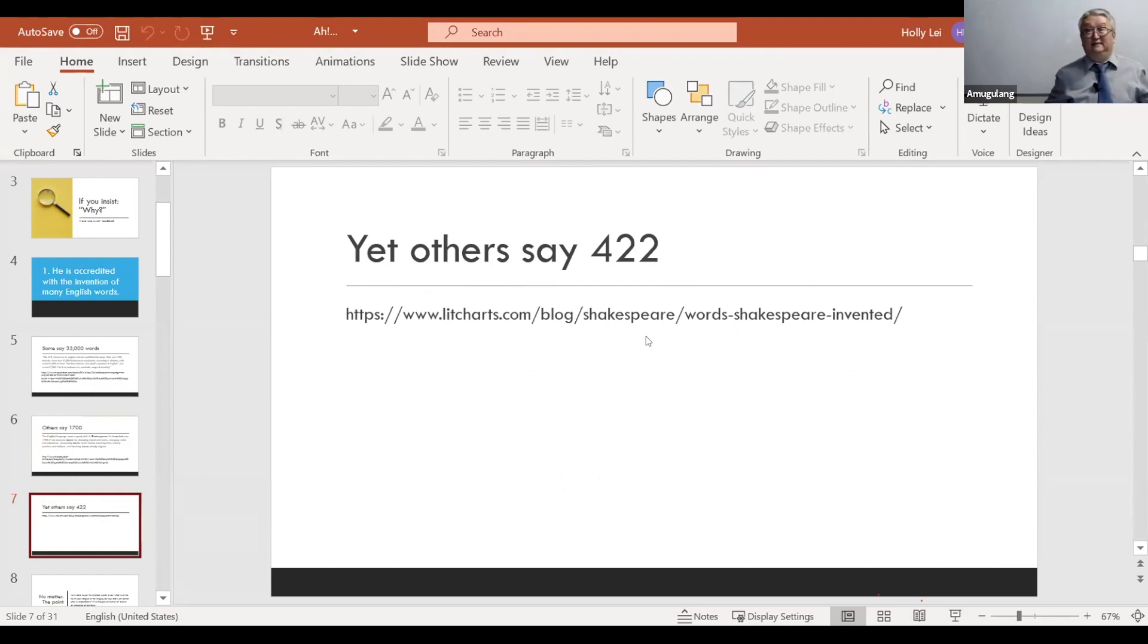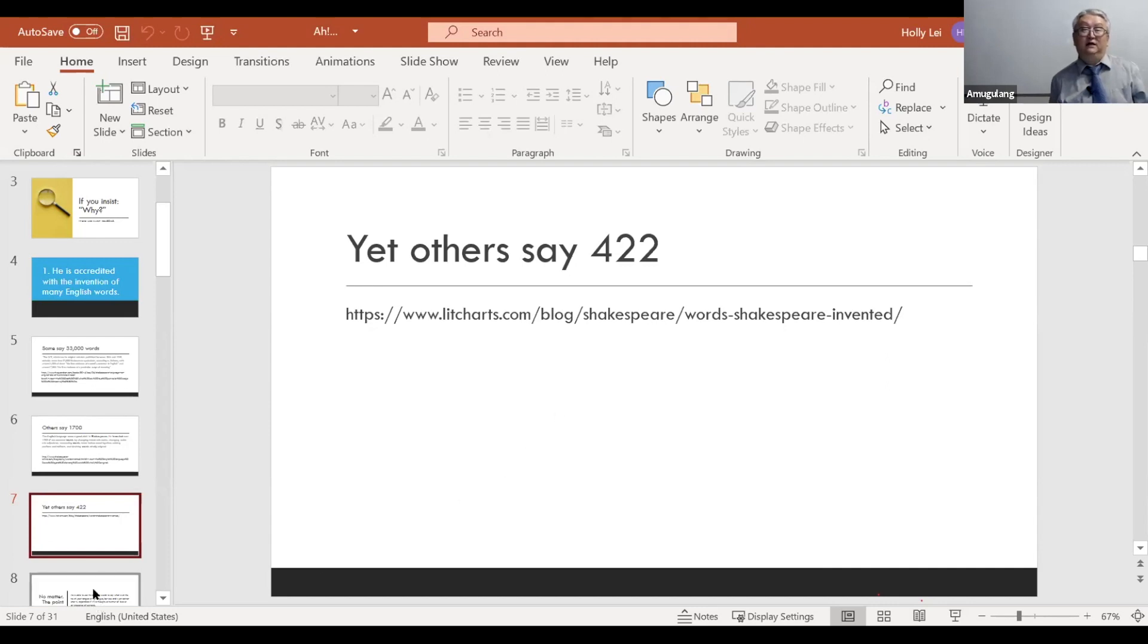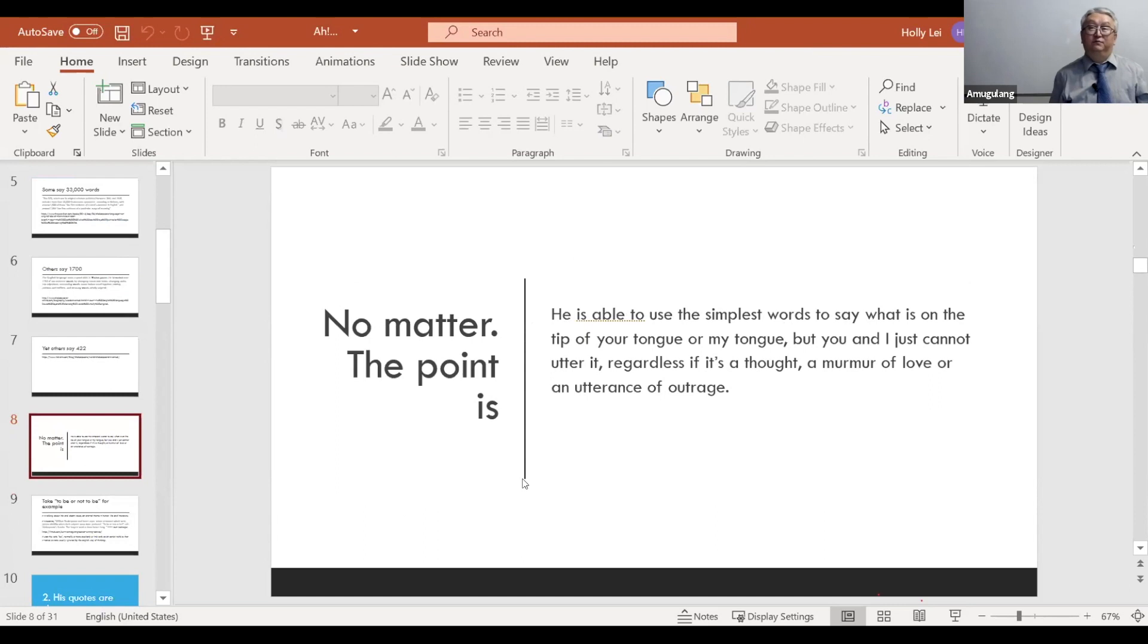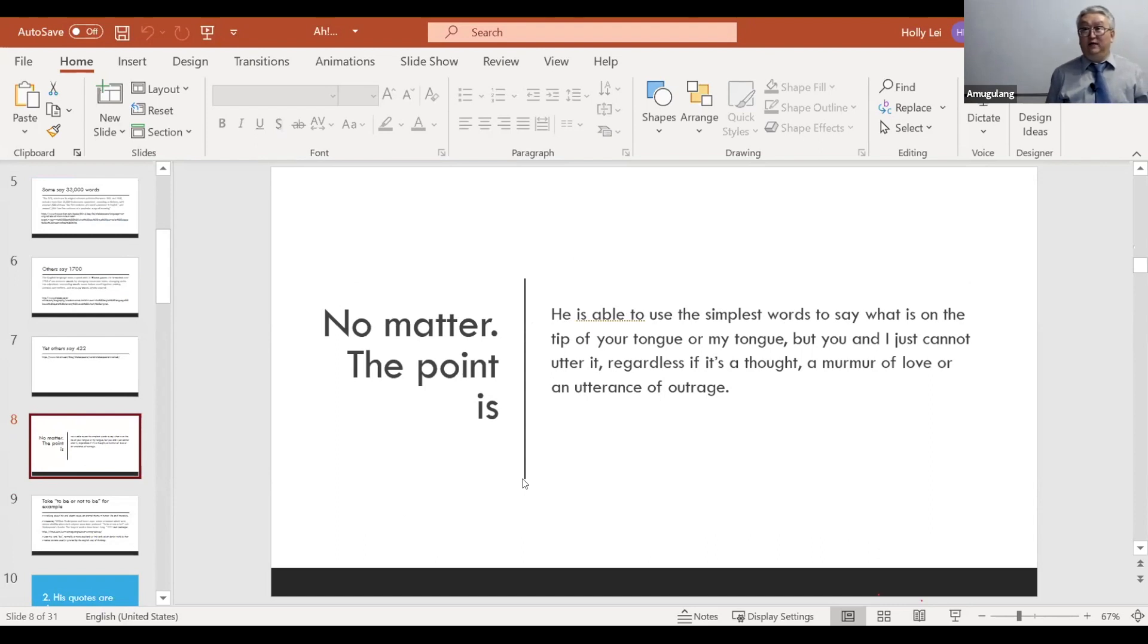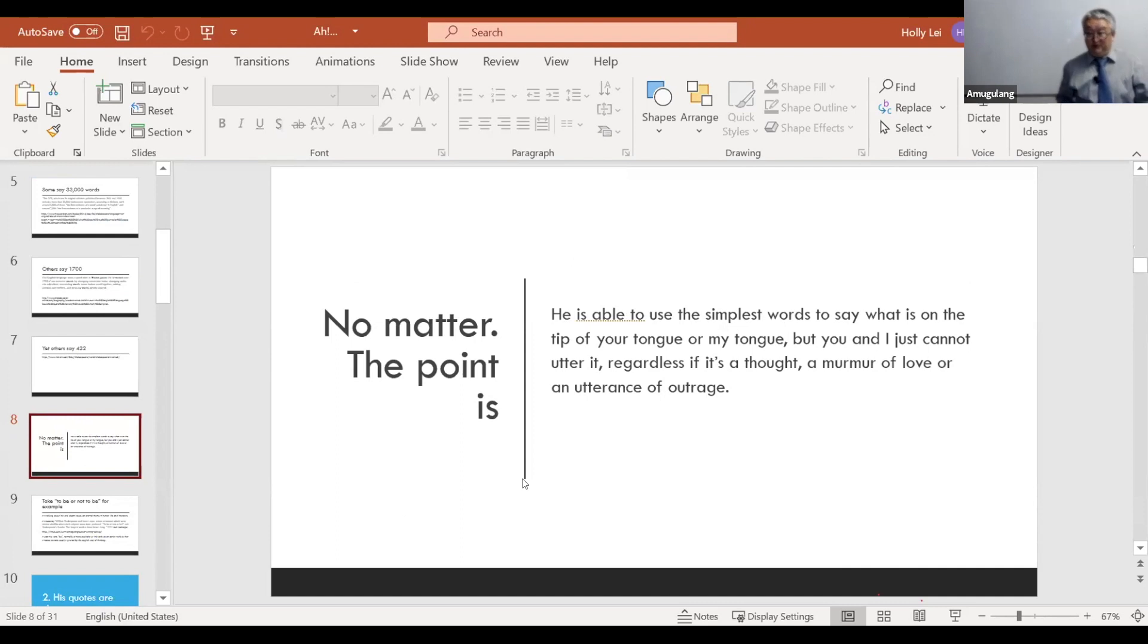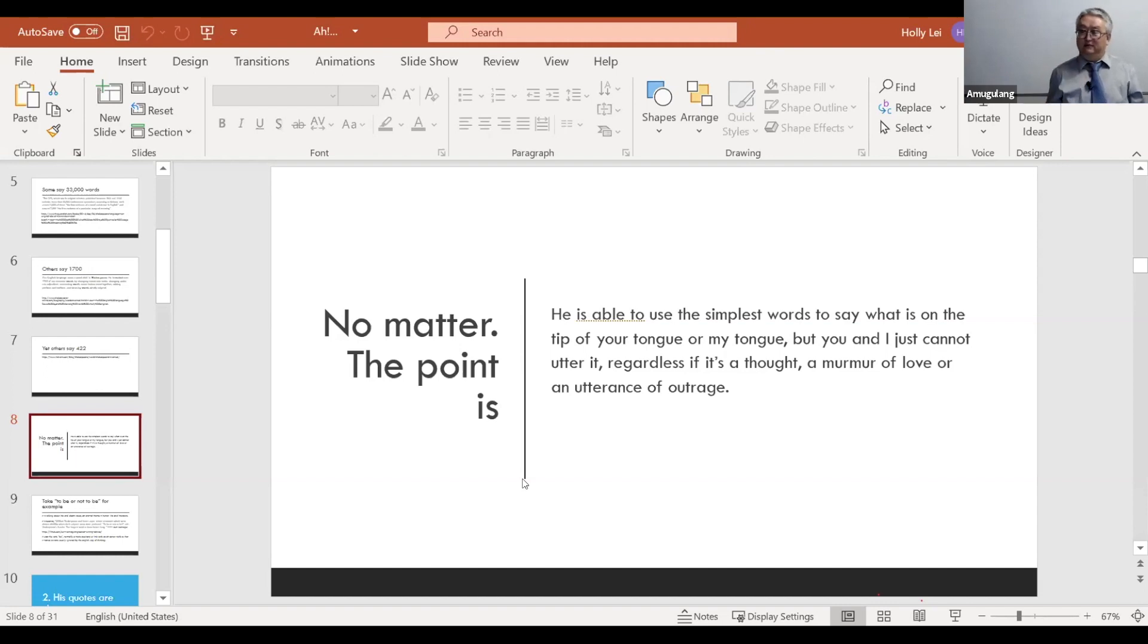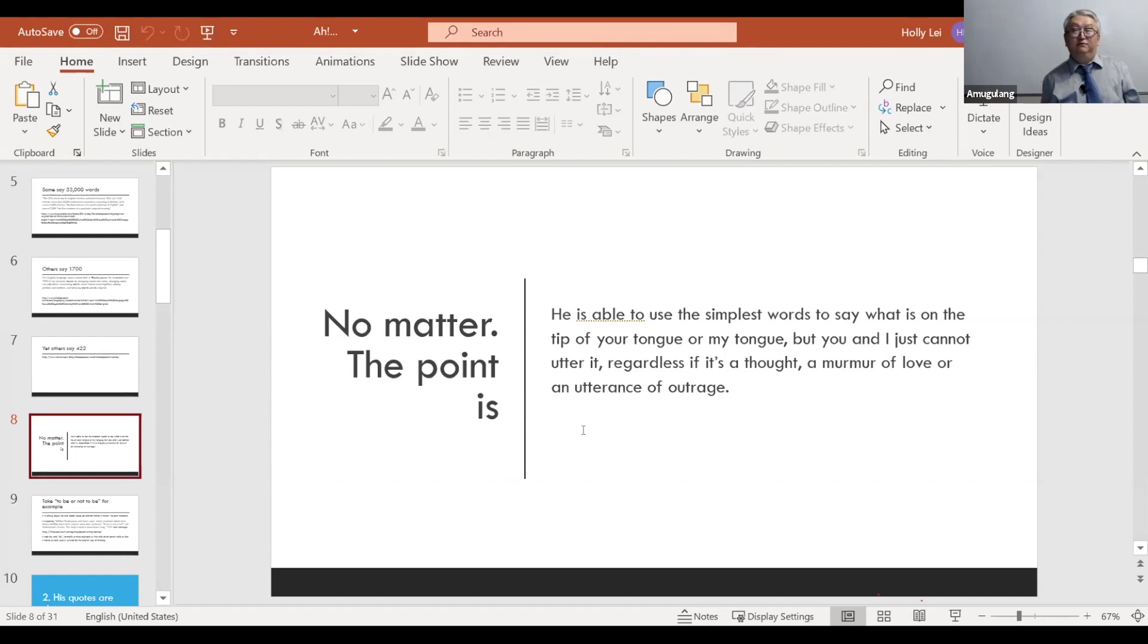Nonetheless, even if he has invented 422 words, then he is a creator of that language to a certain extent. That is not the point. So the point is, he is able to use the simplest words to say what is on the tip of your tongue or my tongue, but you and I just cannot utter it. Regardless if it's a thought, a murmur of love, or an utterance of outrage, he does it the best. And he does it not only very eloquently, but very succinctly and simply.